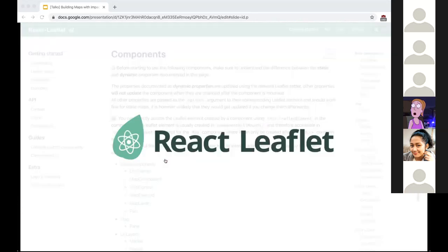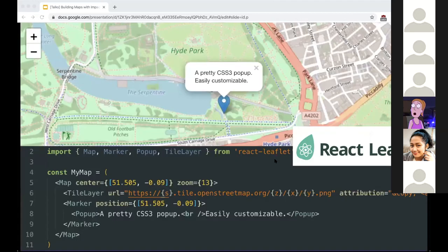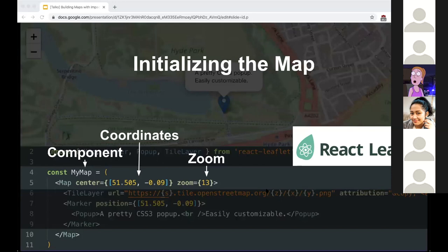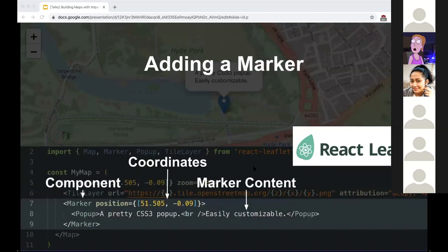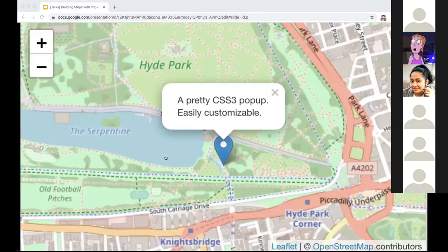If you're like me and build applications in React, there's a library called React Leaflet that takes Leaflet and builds components to natively support building a map in React. Here's an example from the React Leaflet homepage - it's the same map but built with React components. We have a Map component wrapping everything with coordinates and zoom, a TileLayer component with URL and attribution, then a Marker component with a nested Popup component.